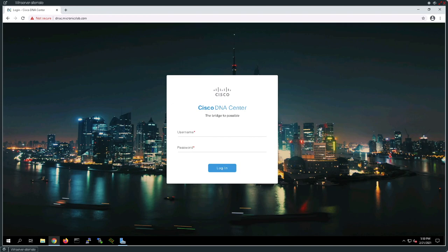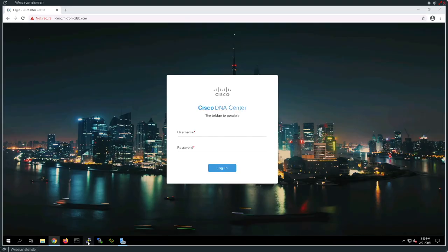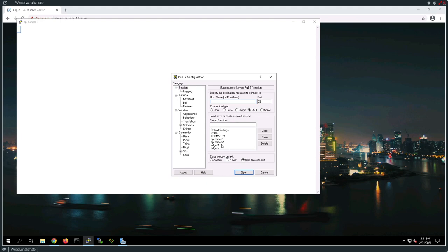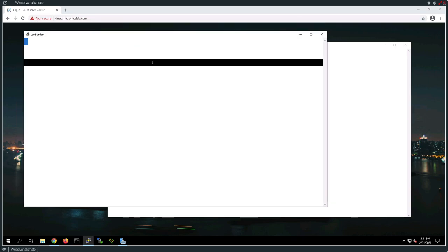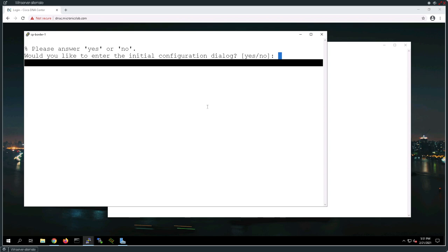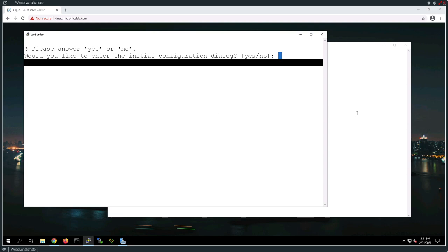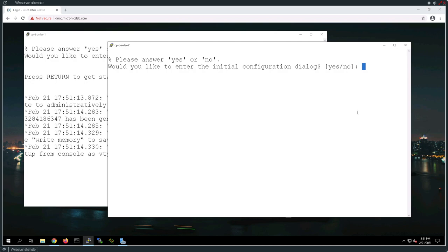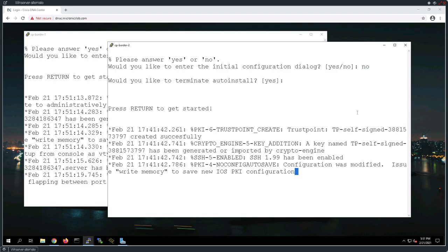I'm going to go to my PuTTY session on this desktop and open up a session to CPBorder1 and CPBorder2. These are going to be the two 9300s in our lab that are actually going to be providing the services of control plane border nodes. Everything right now has zero configuration, so let's go ahead and get the baseline configuration on these devices such that we have reachability. I'm going to copy and paste those configs and walk through each of these.